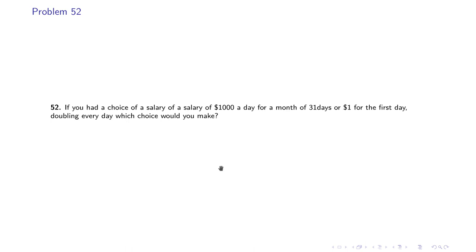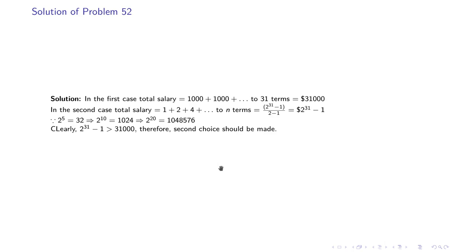Problem 52: If you had a choice of a salary of $1000 a day for a month of 31 days, or $1 for the first day doubling every day, which choice would you make? If you want $1000 every day, the sum would be $31,000. But if you choose 1 + 2 + 4 and so on for 31 terms, the result would be 2^31 − 1 divided by (2 − 1), which is a very large number in dollars.